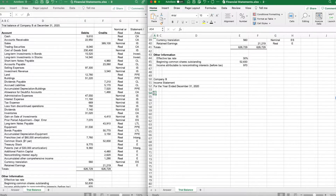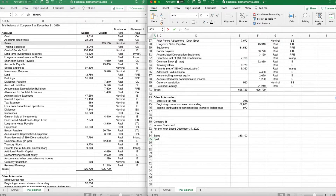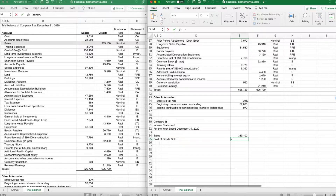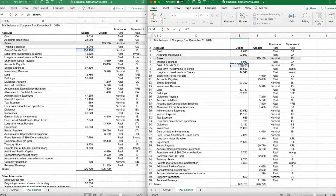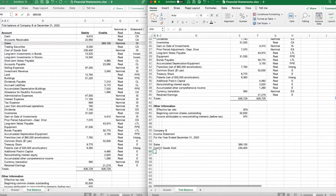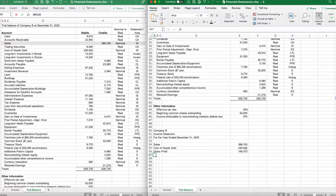We're going to start with sales. Our sales for the period were $389,100. After sales, we take out cost of goods sold. This is going to be a multi-step income statement, so we have cost of goods sold of $230,400. We'll link it right there — sales minus cost of goods sold gives us gross profit.